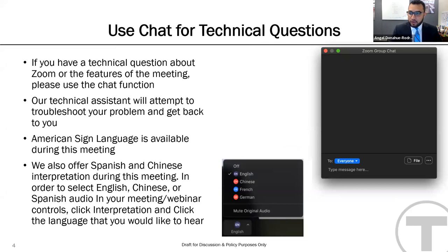If you have a clarifying question, please type it into the chat during or following the presentation, and our staff member or technical support can assist you. We have an ASL interpreter. If you would like to view the ASL interpreter at all times, keep your view settings in gallery mode.